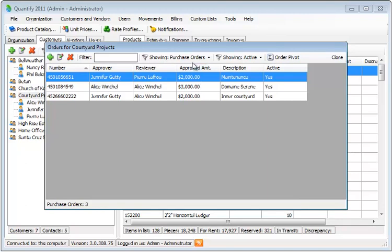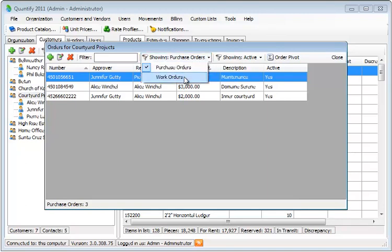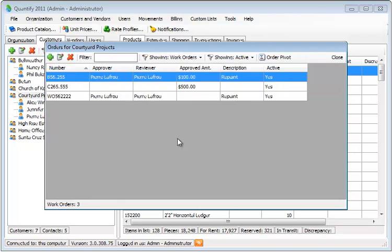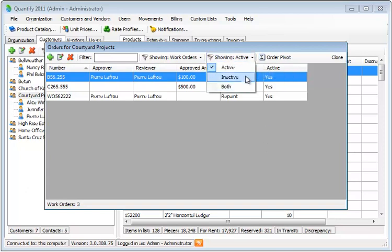Here you can see that there are filters showing purchase orders, or I can change this to showing work orders. Also, a work order or purchase order can be active, and I can show only inactive or both active and inactive.